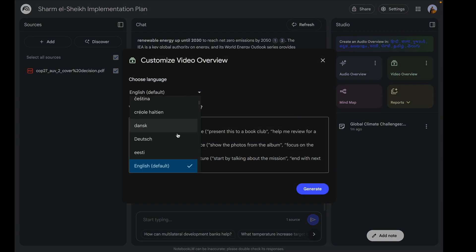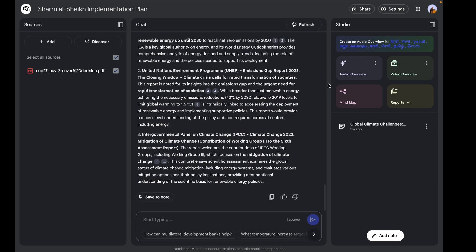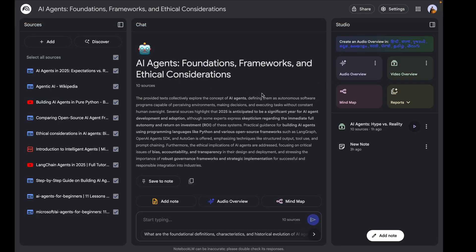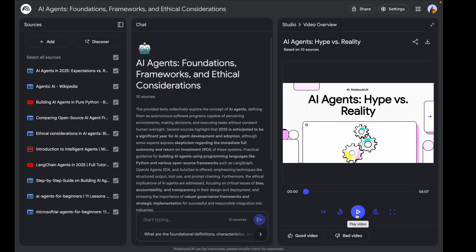The video overview feature is very interesting. You can select the language and mention important points you'd want the video to focus on, then click 'Generate.' I'm going to show you an example — an AI Agents: Foundations, Frameworks, and Ethical Considerations notebook where I told it to generate a video overview about the hype versus reality. The video it created is amazing — I'll leave the link in the description.